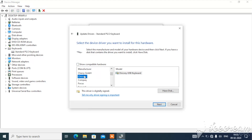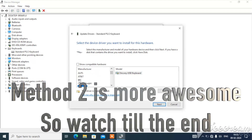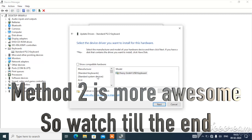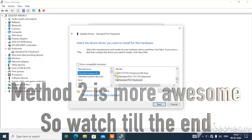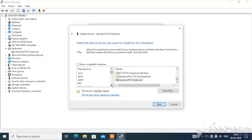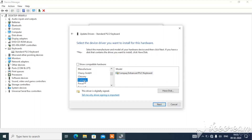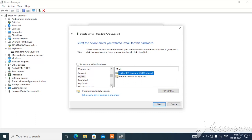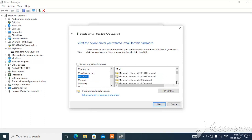Uncheck 'Show compatible hardware.' Now go to any one of the driver manufacturers — you can test them one by one. Select any keyboard driver from a different manufacturer. The purpose here is to select a driver that is not compatible with this keyboard so that it will not run.